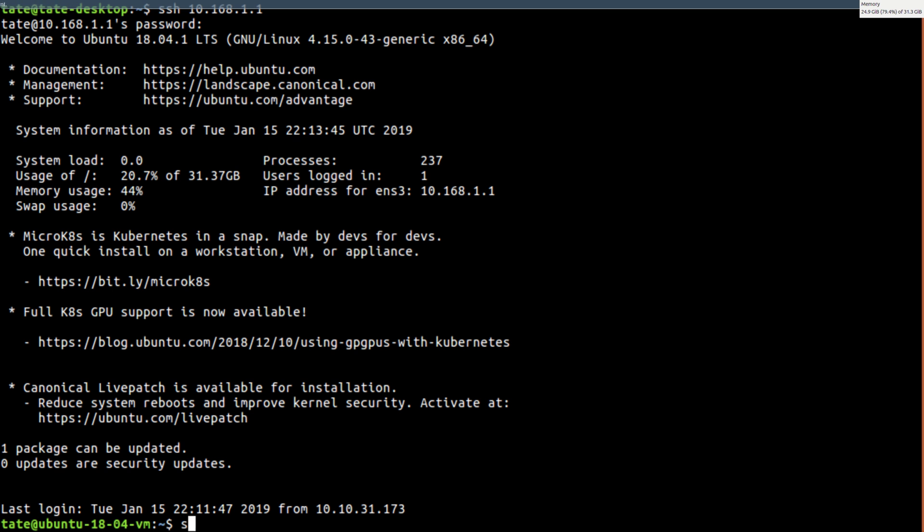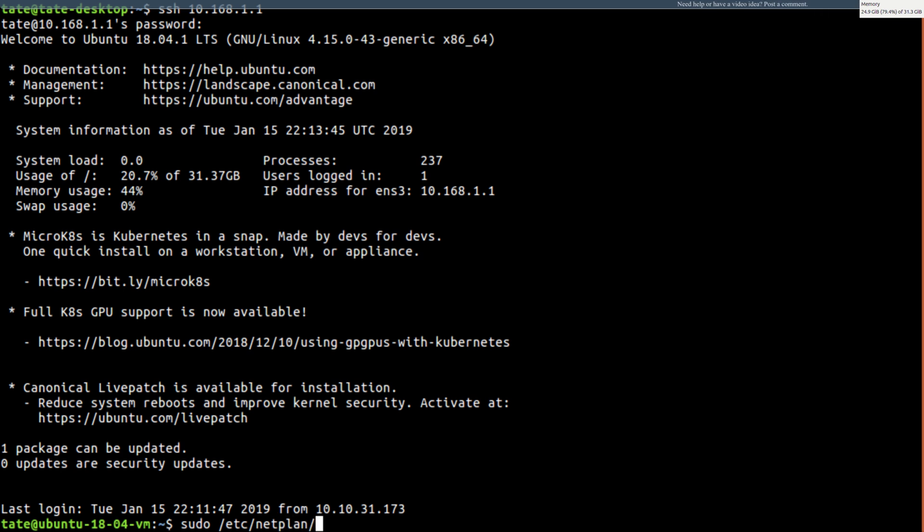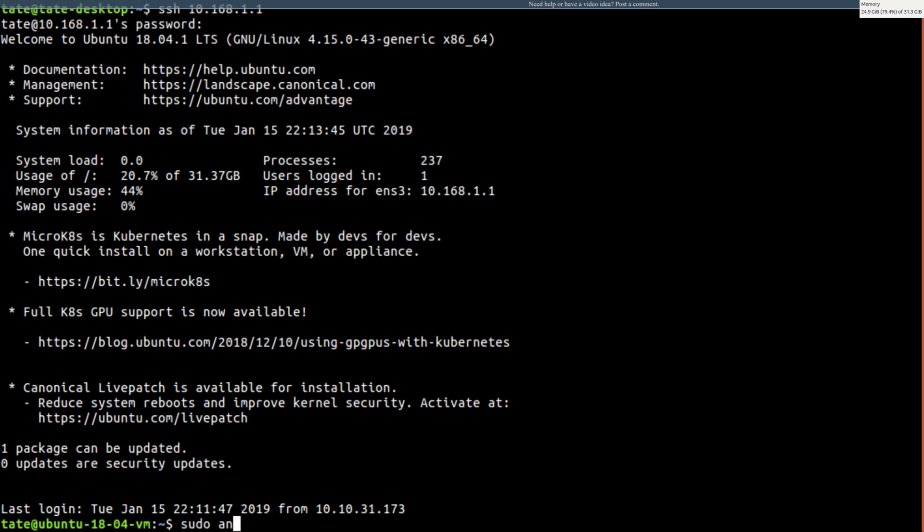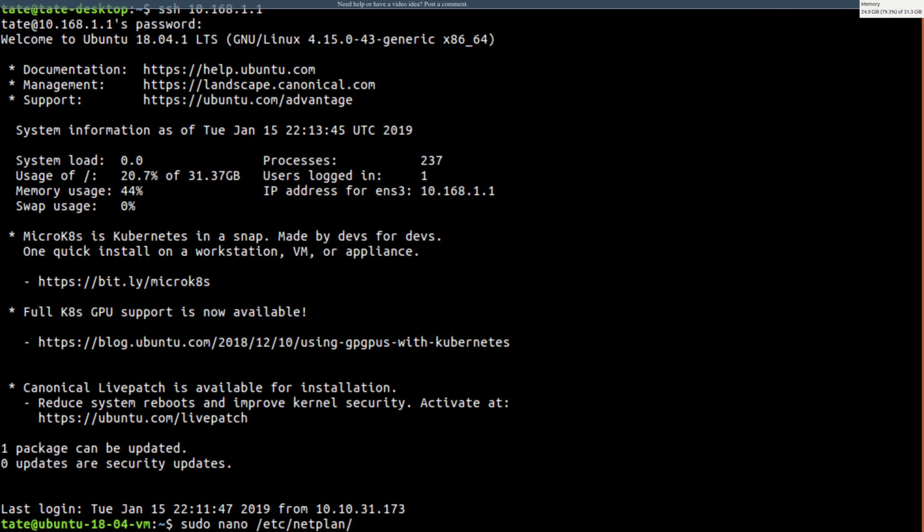We're just going to go sudo, instead of going to /etc/network and then you got interfaces, it's now netplan. And then I got 50... what did I goof up? Yeah, sudo nano, this is starting off well I can't even type.